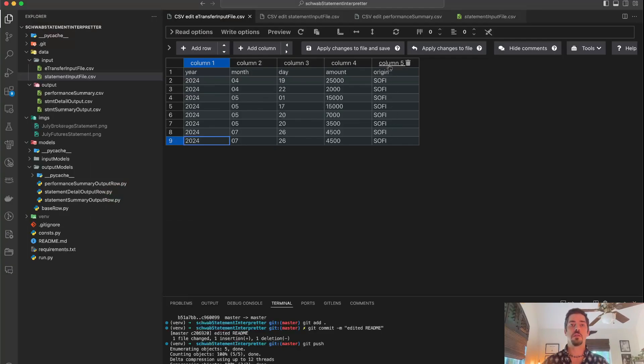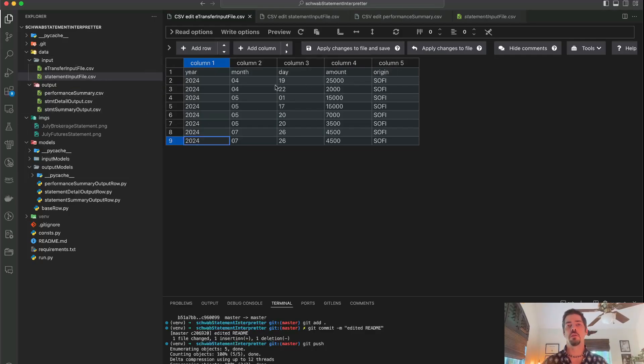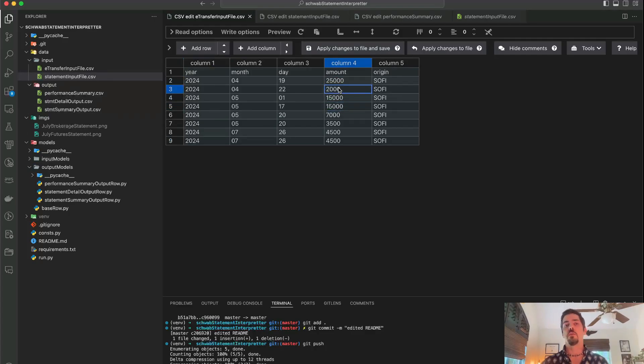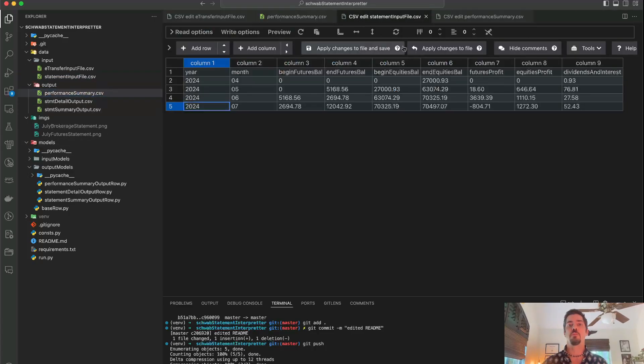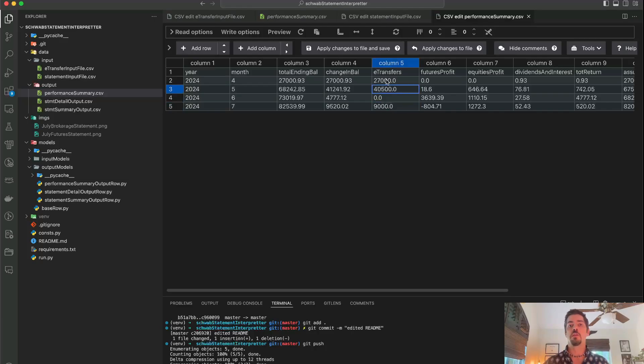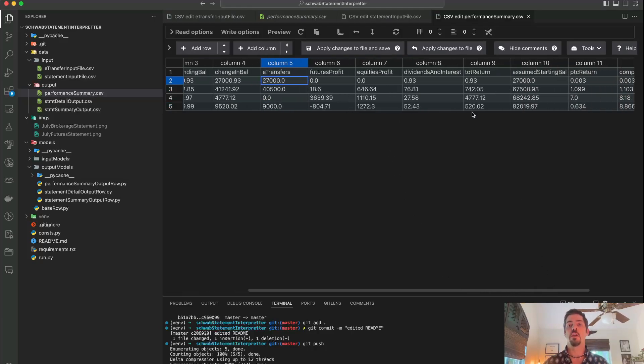And I'll also put in this origin column that just tells me which bank account it came from just for my own purposes. But it's not actually used in the code because the code doesn't care. The code needs to know how much money did I actually deposit into my account so I can kind of tease out what's my actual performance to date after taking out these deposits and whatnot to find my total return.